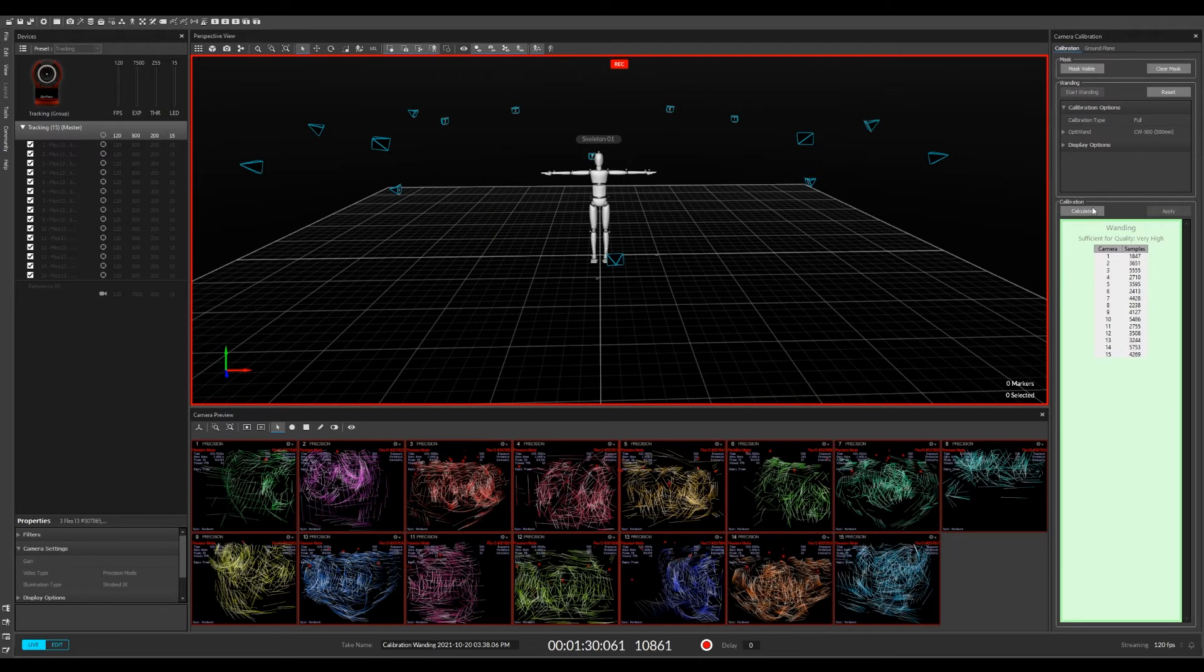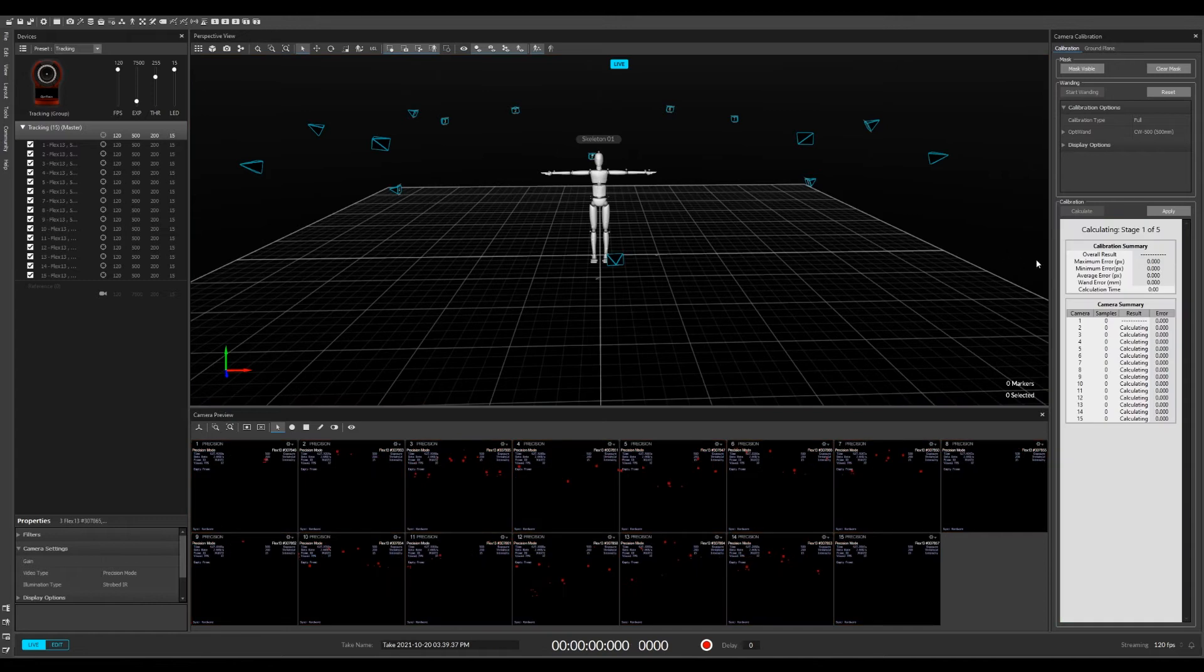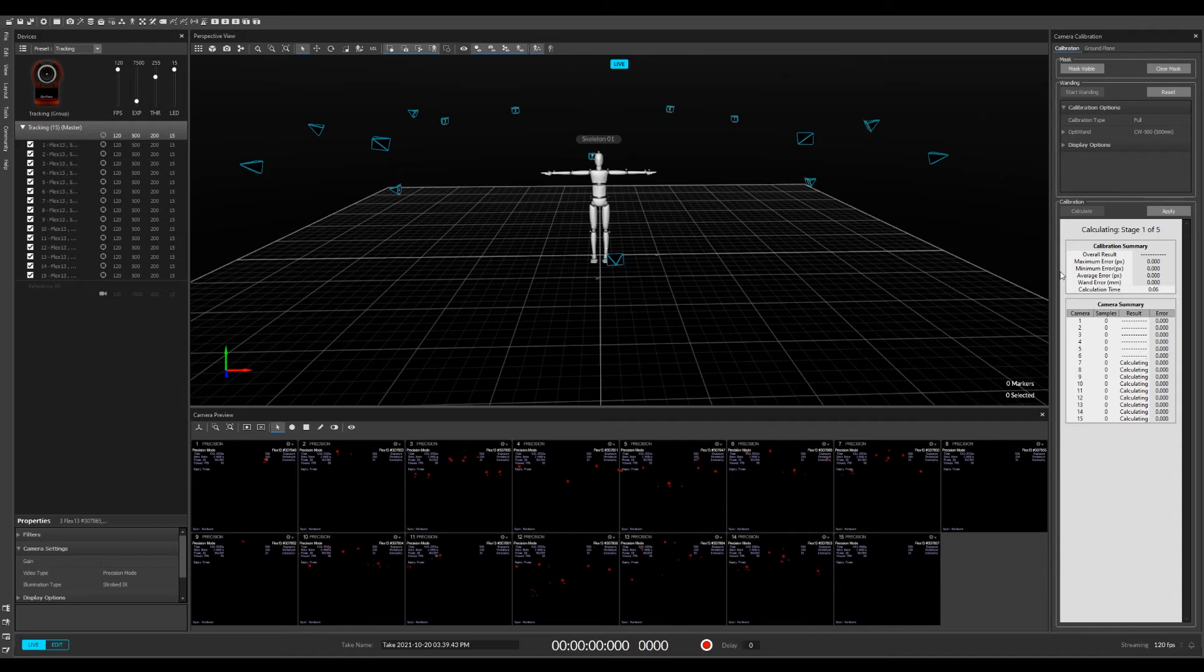This will take a moment, and it will set up the positions of the cameras. Don't be worried if they look a little bit weird to start out, and don't be too worried if a few of them are in the floor afterwards.